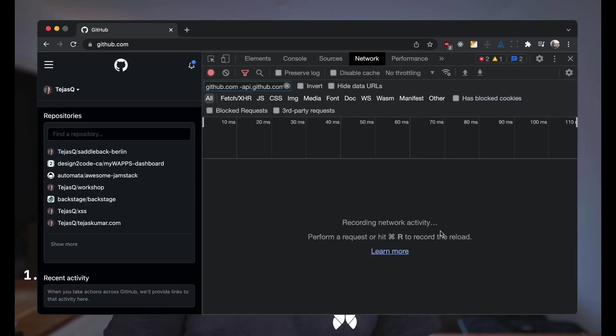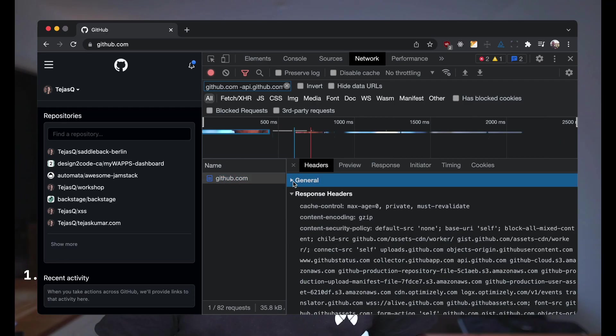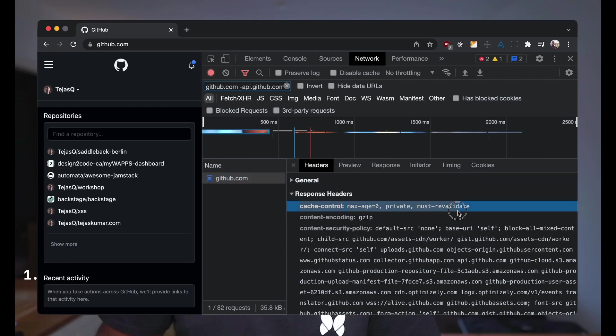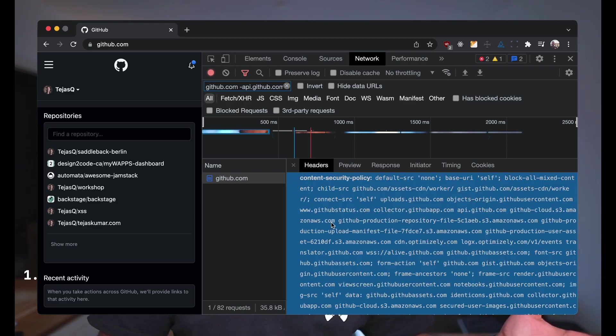I've seen content security policies used in three different places, listed in maybe descending order of frequency. The first is from a server in headers. When a server sends you a webpage, it includes headers — just a bunch of information about the server. For example, it says: I'm sending you an HTML page, this is my identity, and this is my content security policy — I only allow scripts from this site, I only allow images from that site, and so on. So headers is one way.